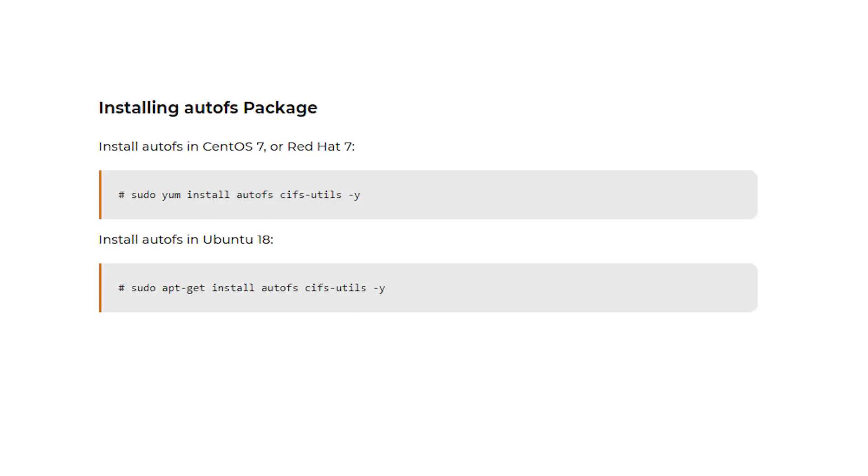Most systems do not come with AutoFS installed. You can easily install AutoFS and cifs-utils packages with most package managers.